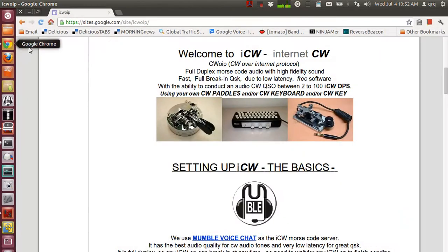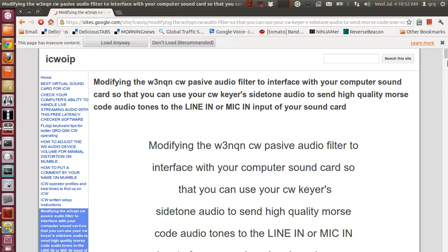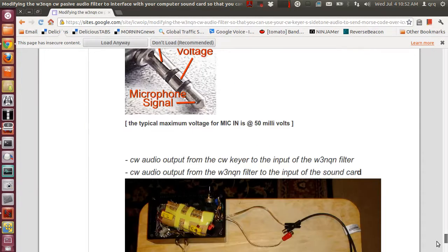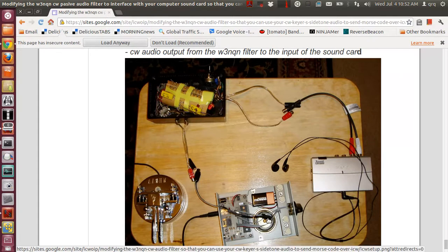On our website, which is right here, is our main information channel. We have a video on how to get your CW audio tone into your sound card jack. On my keyer, I took the wires off the speaker, ran into a cable, plugged the cable into the input of the sound card here.